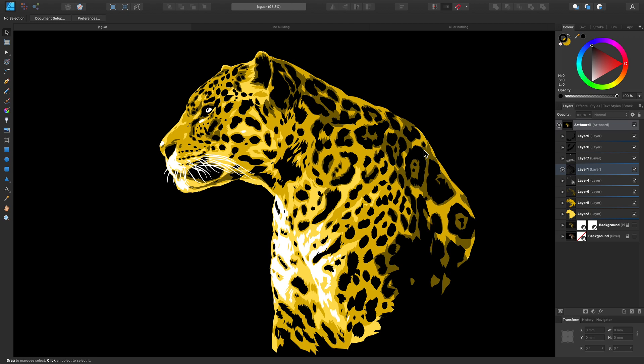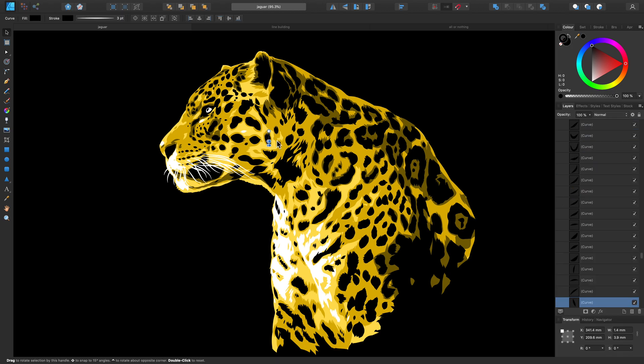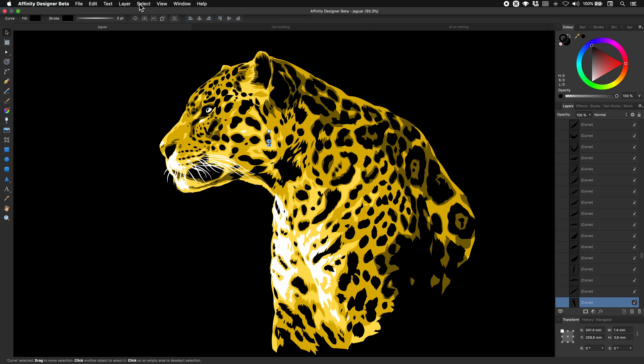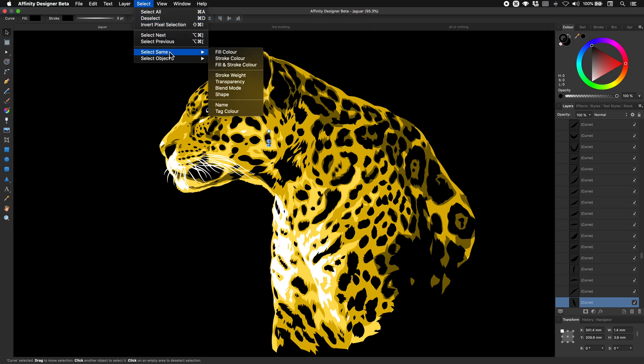So let's use the Jaguar illustration to put this to the test. If I firstly just select an area of the design, I can see via my color panel that I have a fill applied to this curve. So now let's go over to the Select menu at the top and go down to Select Same and let's click Fill Color.